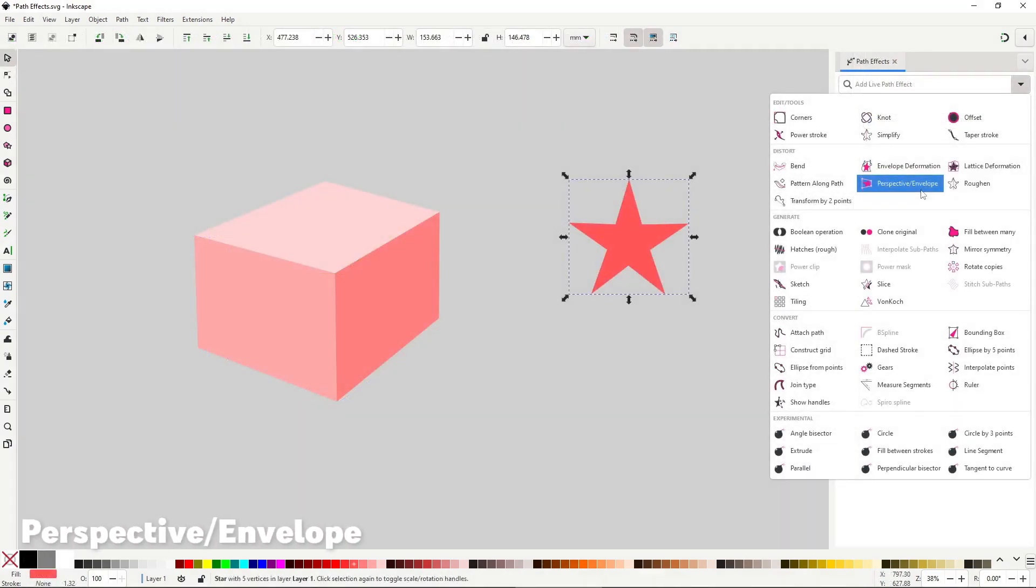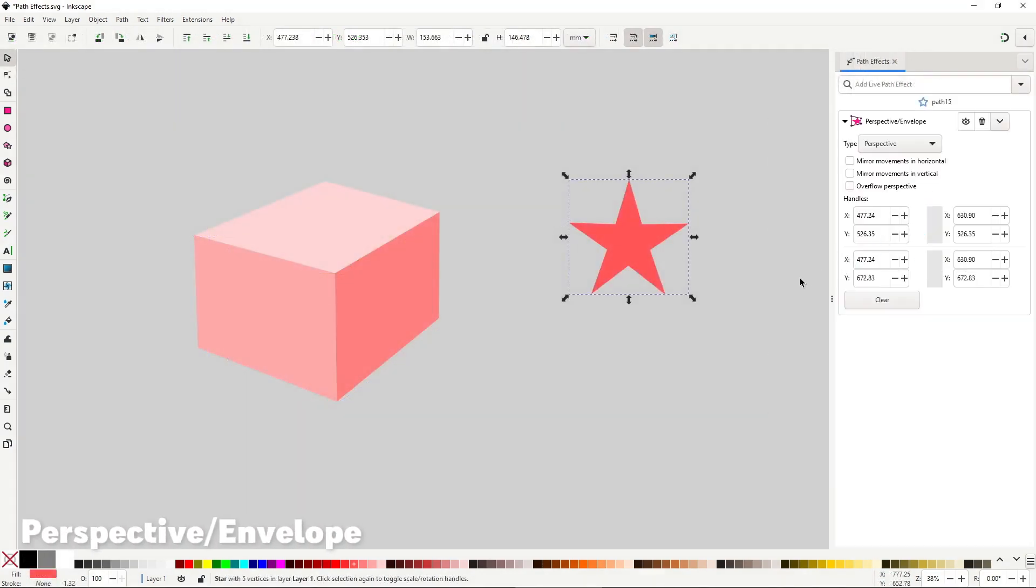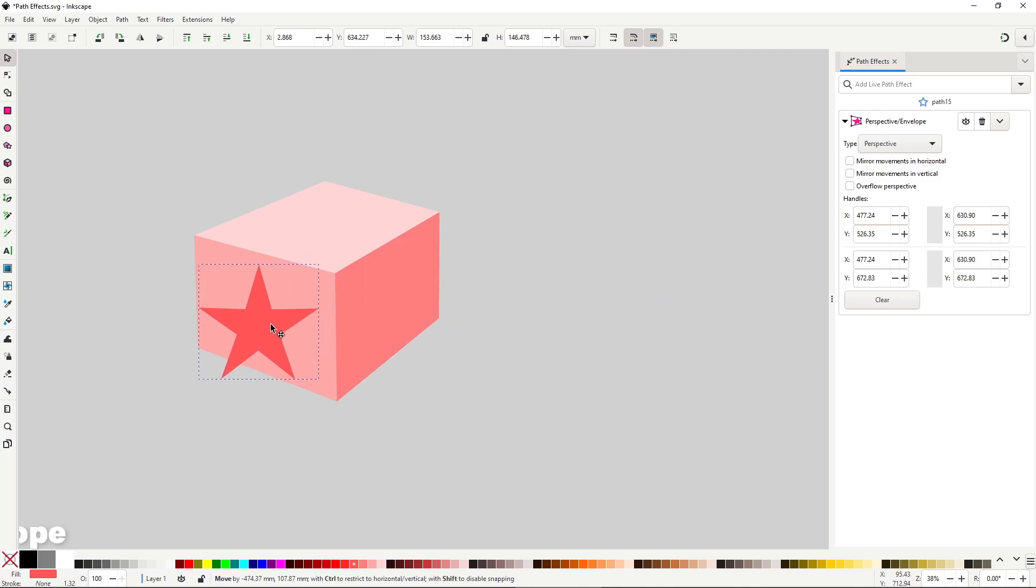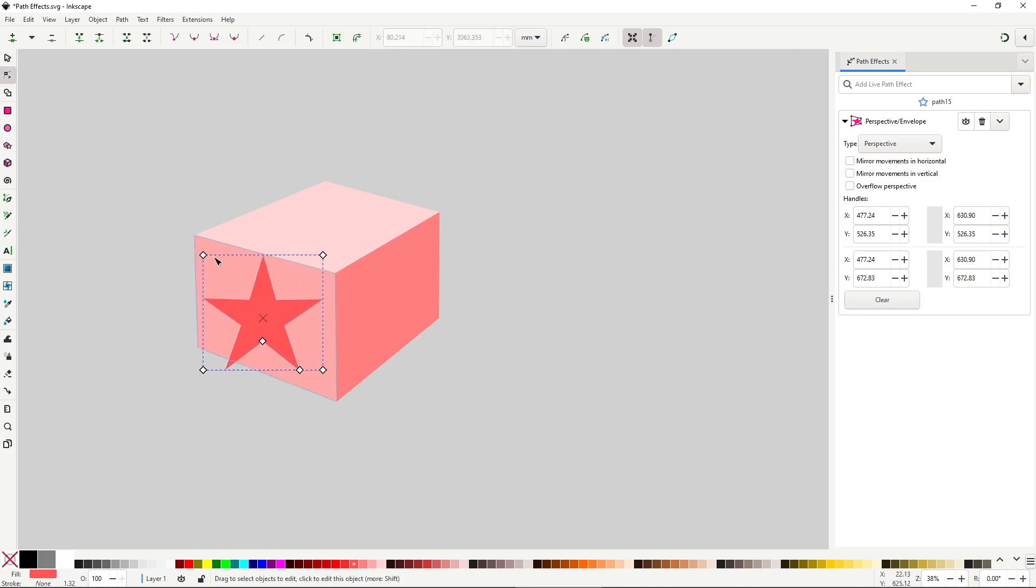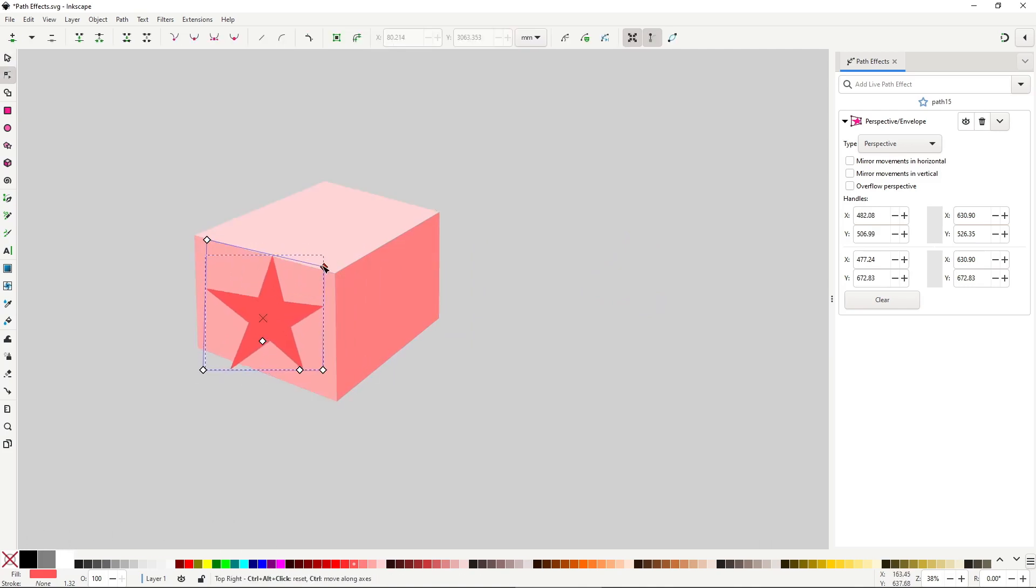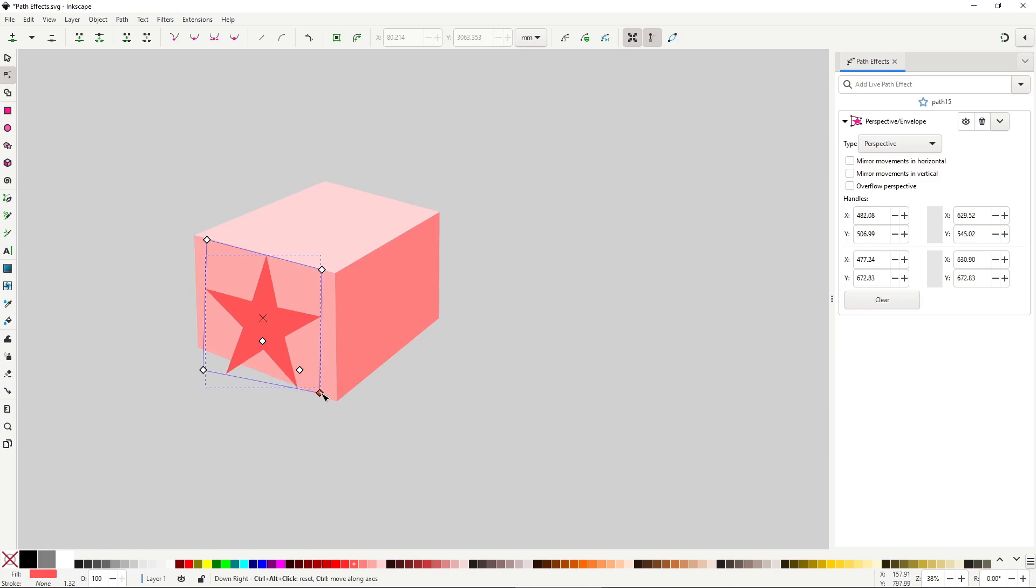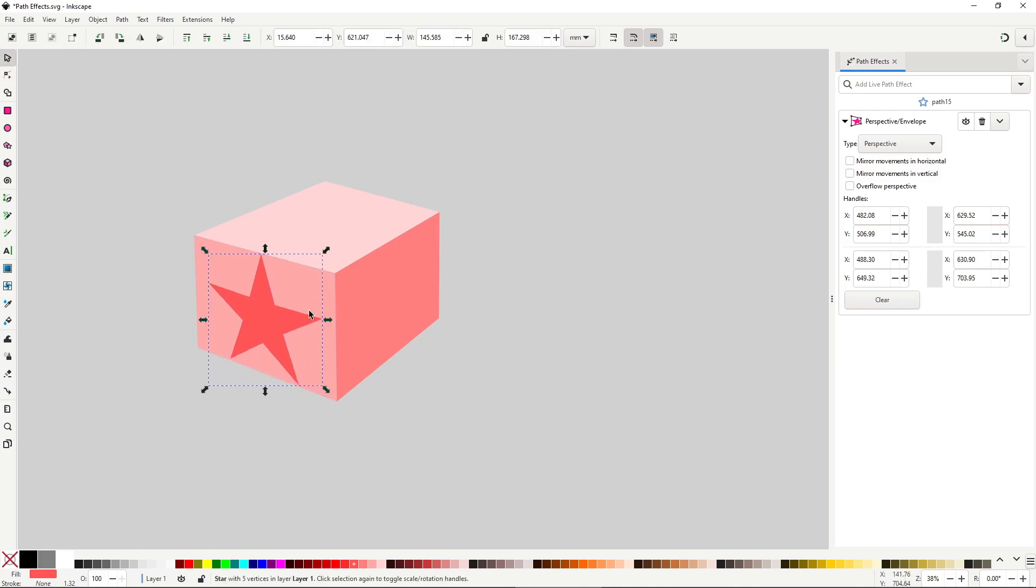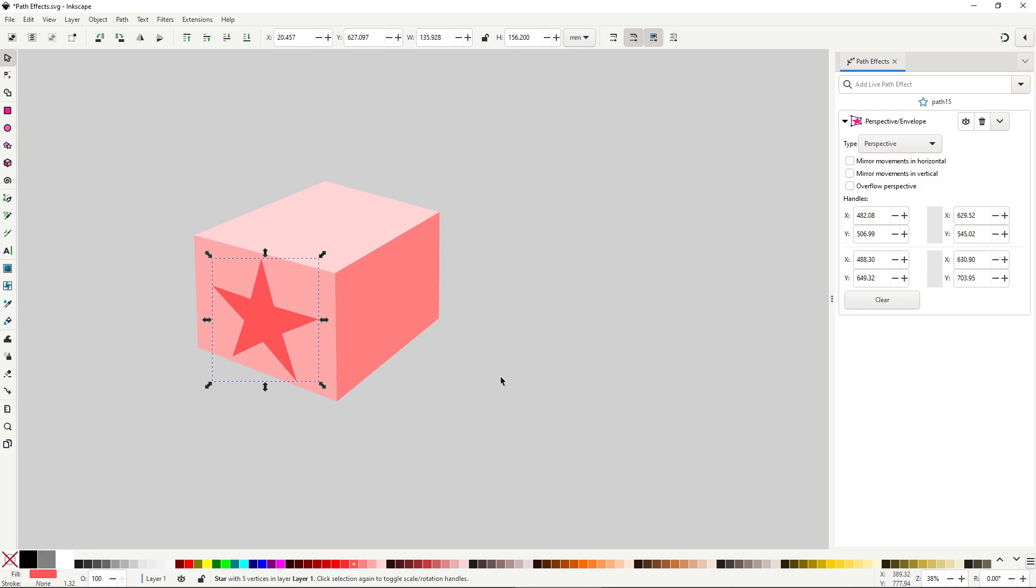The perspective envelope is one of the most useful path effects in Inkscape. It's one of my favorites because it's so powerful and easy to use, and I think it's essential to learn. You can use it to draw objects flat and then put them in perspective, or also use it as a better and easier to use version of the previous effect we saw.